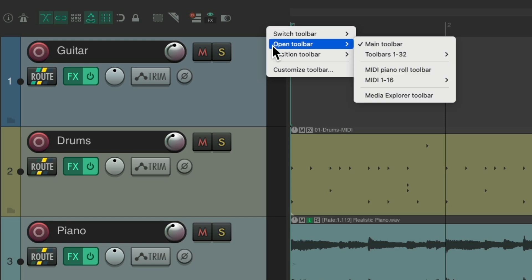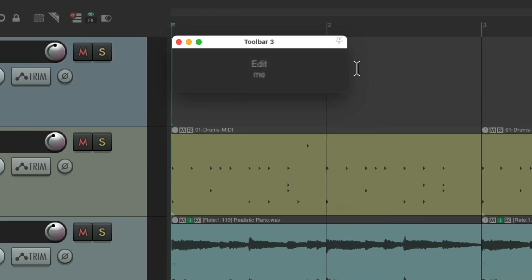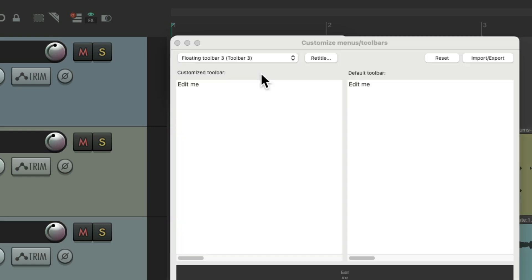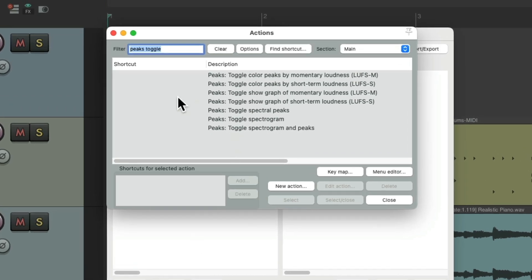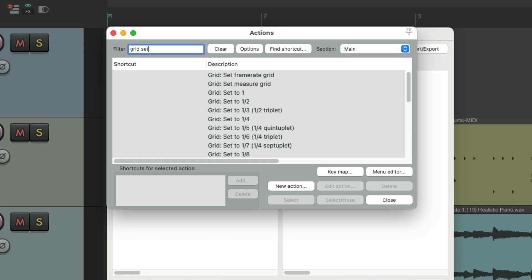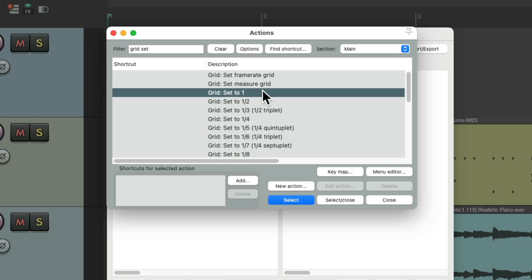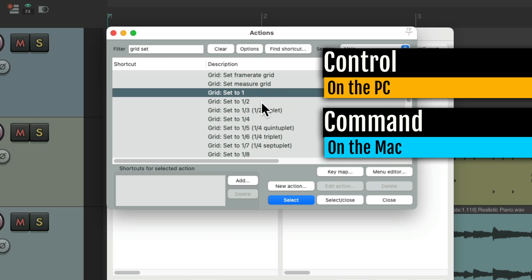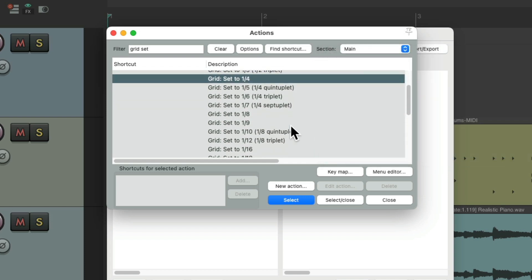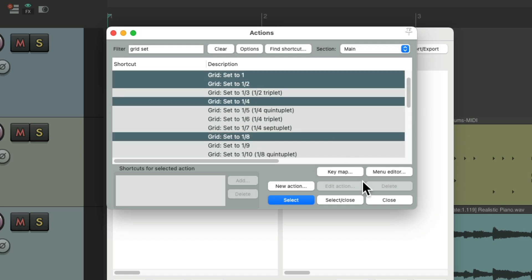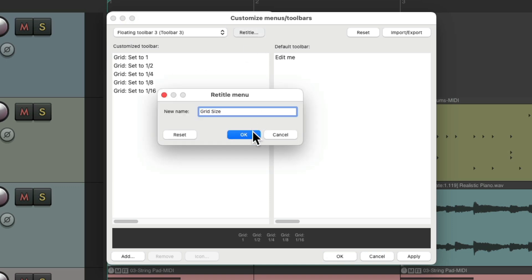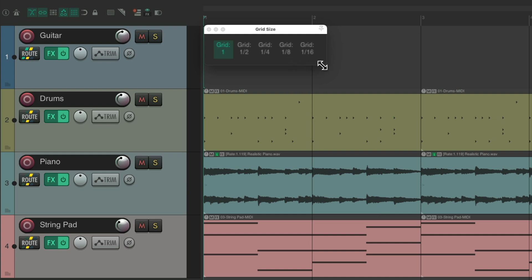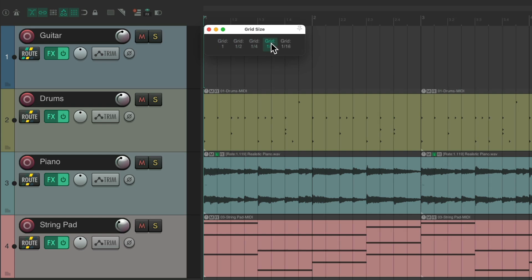So let's customize a new toolbar. I'll go to toolbar 3, which is currently unused. Hit the edit button — we could delete the default button and add any actions we want. Go to add and type in "grid set." Let's create a toolbar to set a grid. I'll choose whole notes, then hold Ctrl on PC or Command on Mac to also select quarter notes, eighth notes, and sixteenth notes. Select and close — they show up here. Let's rename the toolbar. Hit OK. Now we created this toolbar, which we can resize. We can switch to half notes, quarter notes, eighth notes, or sixteenth notes depending on what we need.